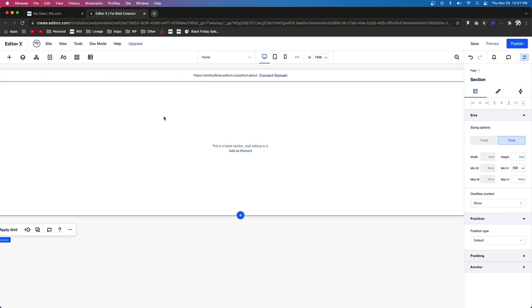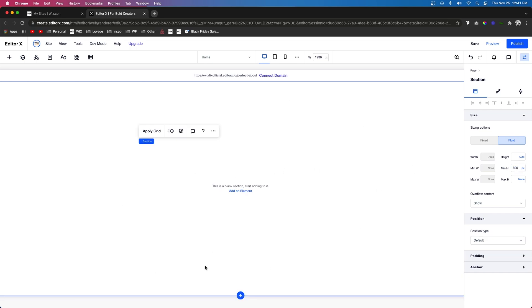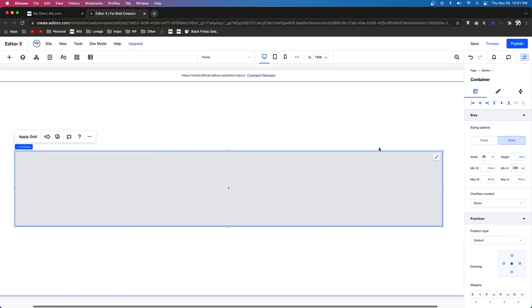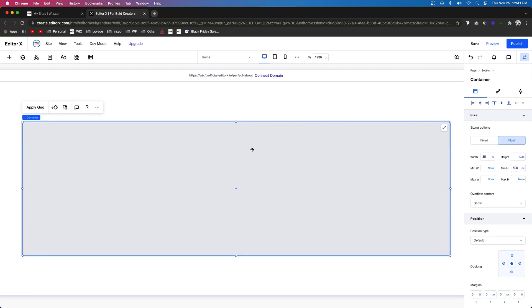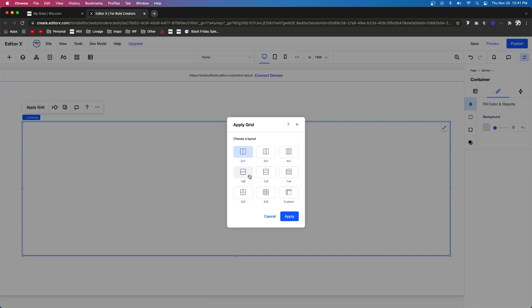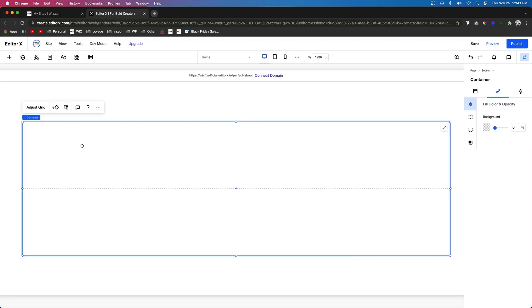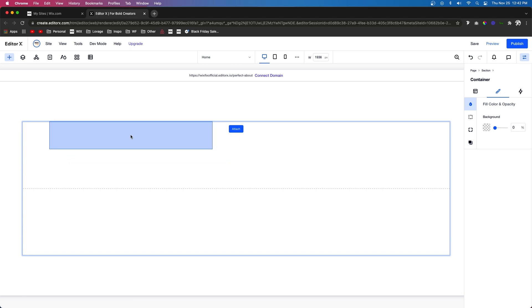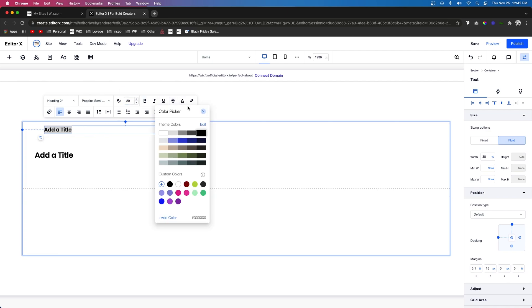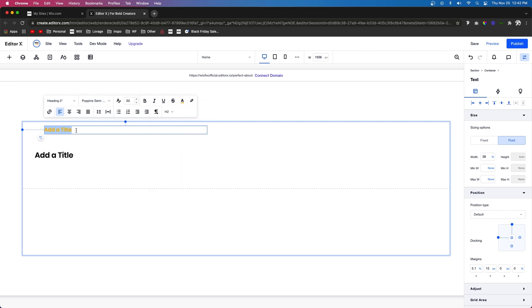The first thing I want to do is create a hero section for the about page. I'm going to make this section a little larger so we have room to work with. I'll bring out a container, set it to 85%, then make the height about 500 pixels. I'll remove the background since this is just going to be a grid. I'll press apply grid and set it to a one by two, because I want a big heading text on top and two small paragraphs below. For the top, I want two headings — one small and one big. The small one I'll set to 20 pixels and make it orange, and label it 'about us.'